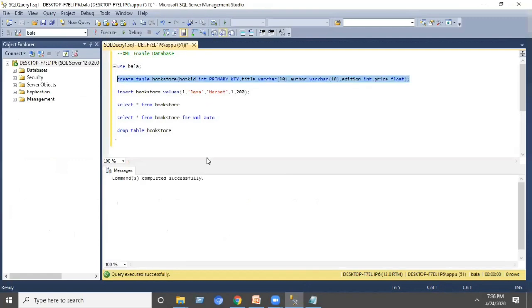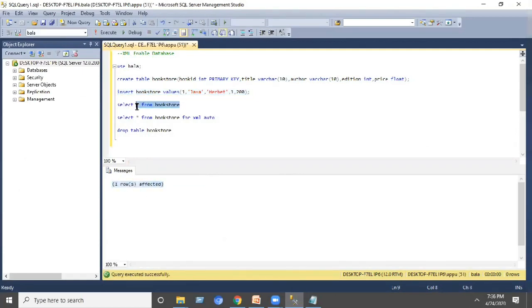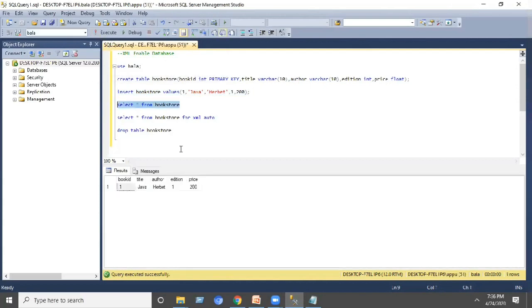Execute the statement so the corresponding table is created, then insert the record using an INSERT query. Execute — one record is inserted. To view the data, we can use SELECT * FROM the table name, which will display the data in the form of a table.